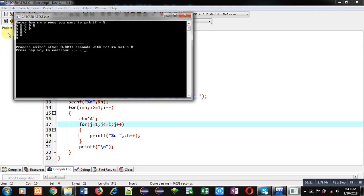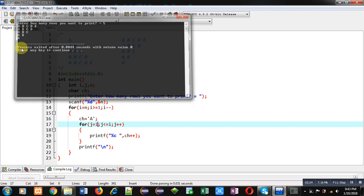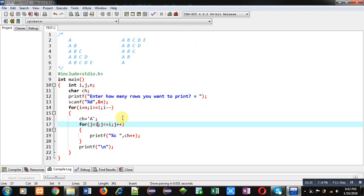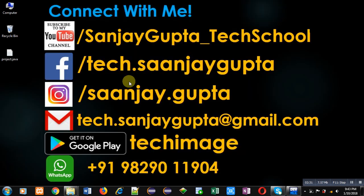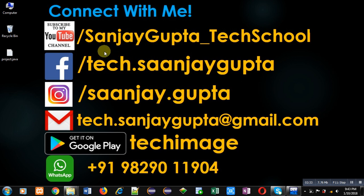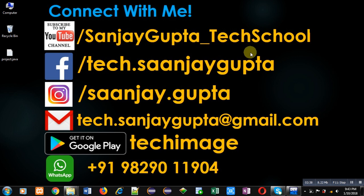So I hope you have understood how you can print these two patterns on console with the help of nested loop in C programming. If you want to watch more programming related videos, you can subscribe or follow my YouTube channel that is Sanjay Gupta underscore tech school. Thank you for watching this video.